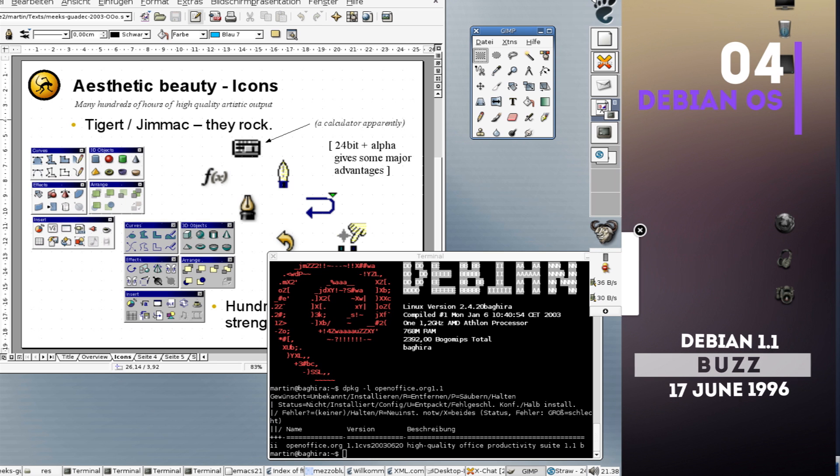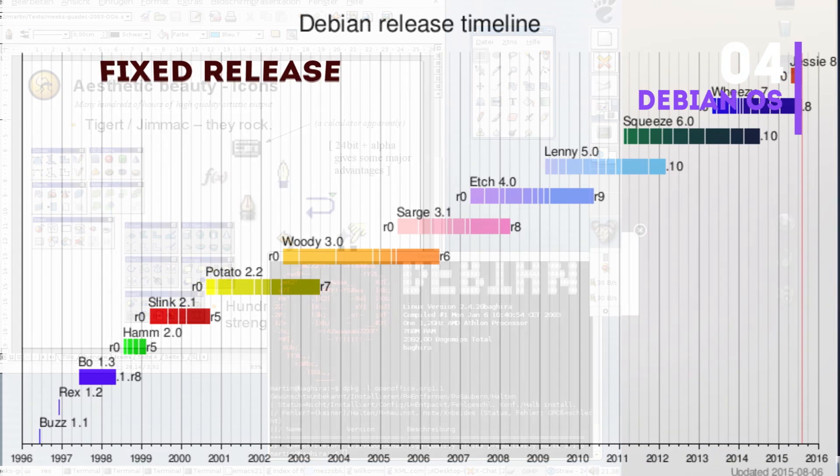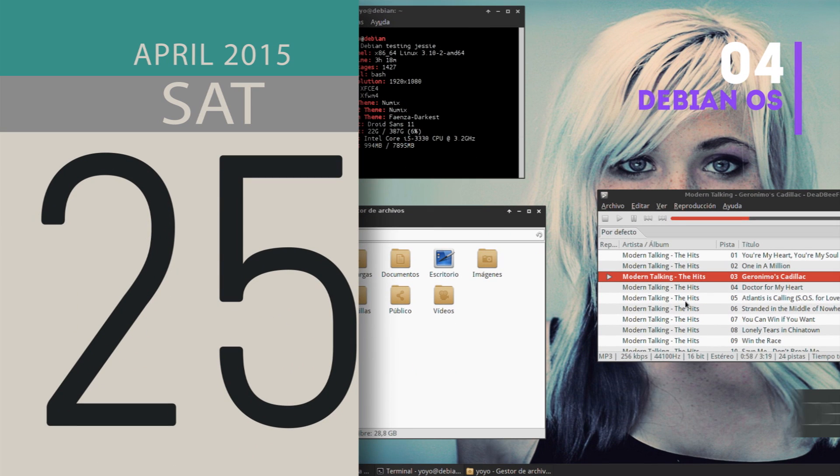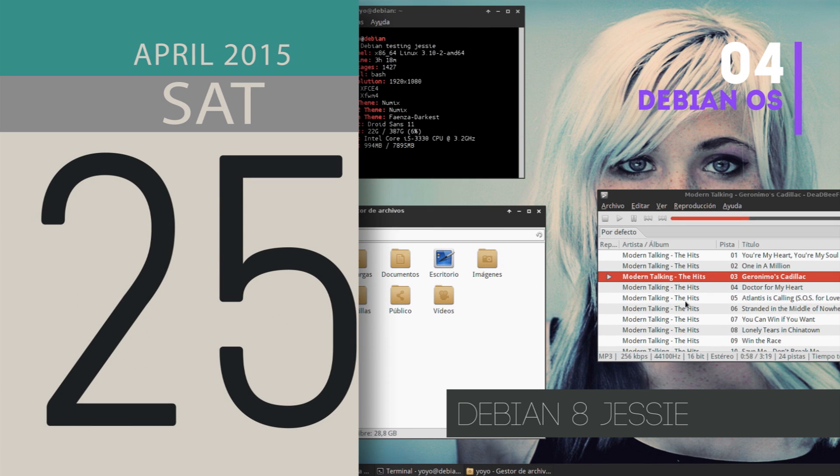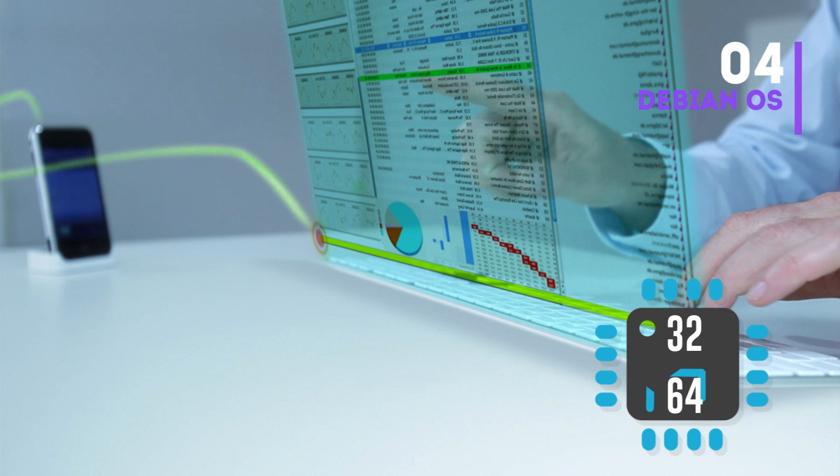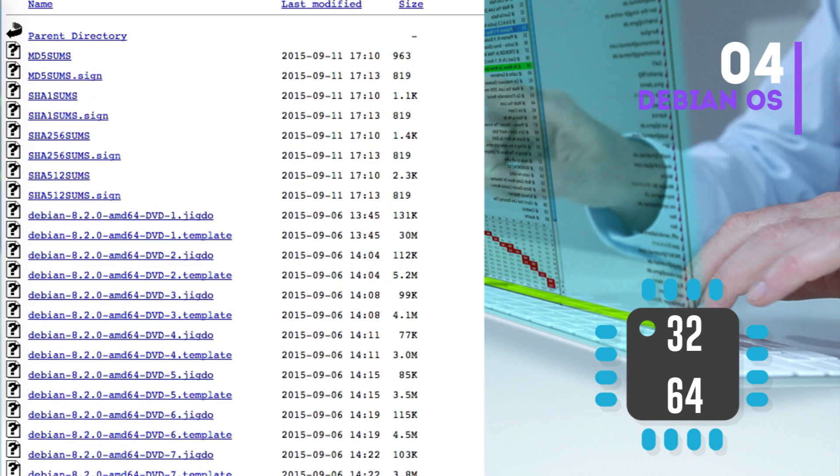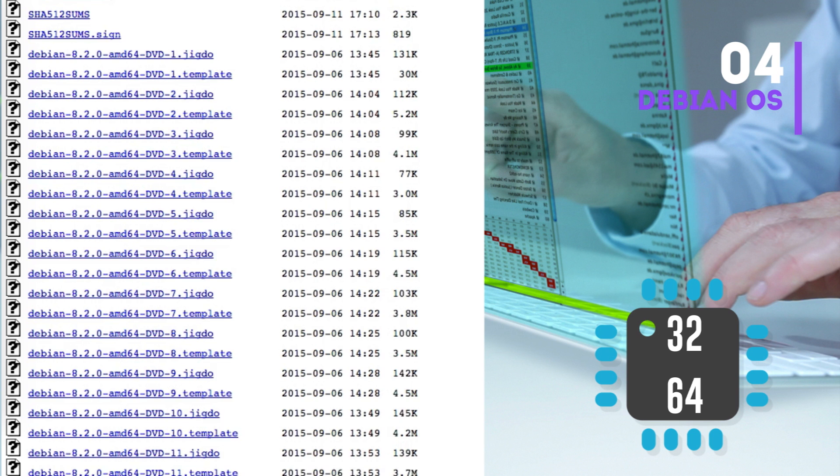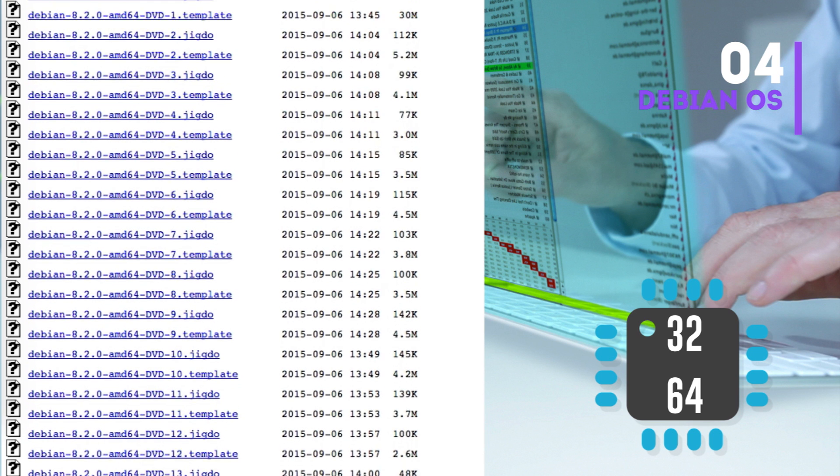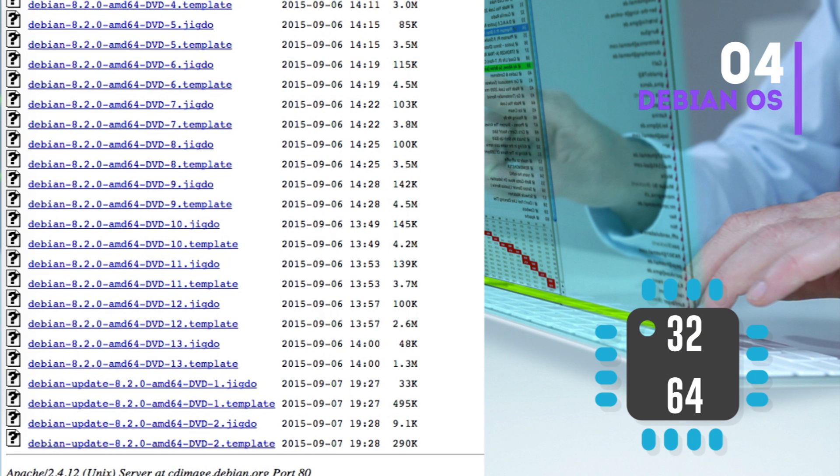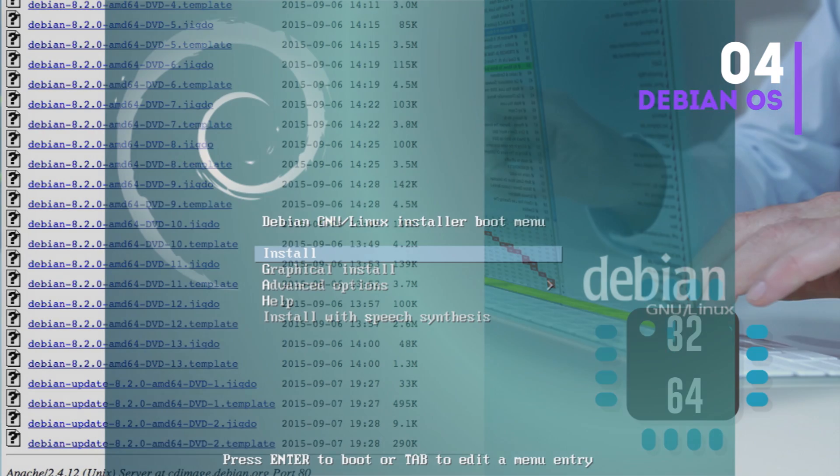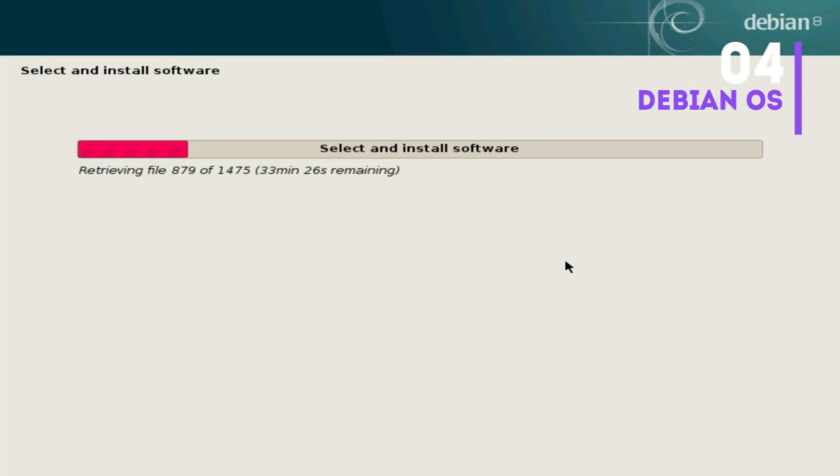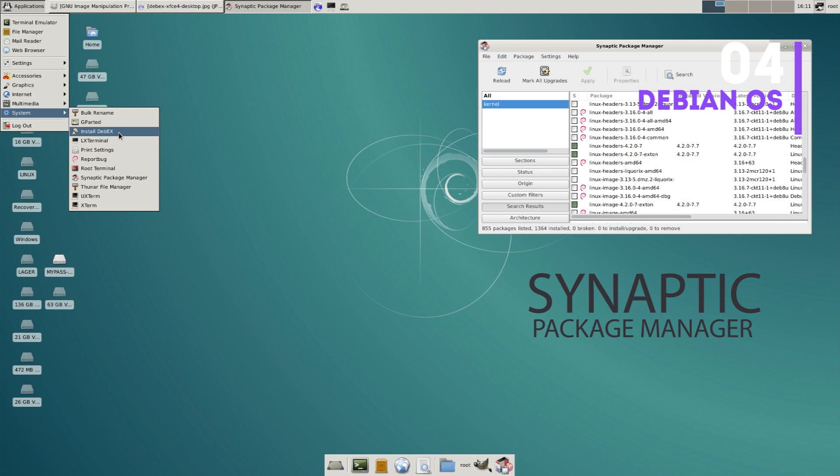The first version of Debian, Debian 1.1 codename Buzz, was released on 17th of June 1996. Following a fixed release model, Debian gets one major release every two years and from the last three years it's providing long-term support of five years for all its releases. The current version is Debian 8, released on 25th of April 2015. It supports both 32-bit and 64-bit machines. The installer image comes in several DVDs, however DVD number one is sufficient to get the base system installed. Installation is quite simple with the Debian installer which is extremely easy to understand.